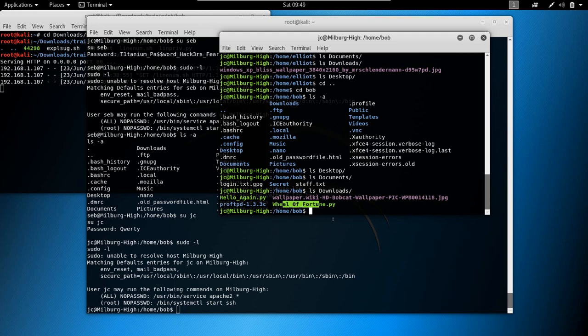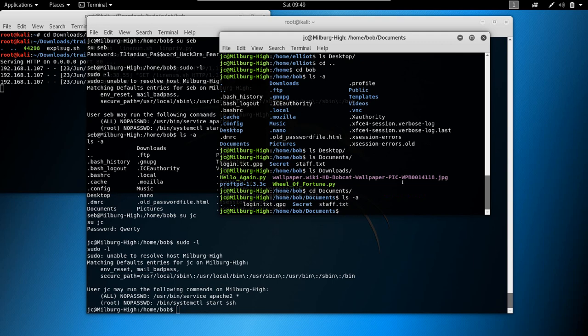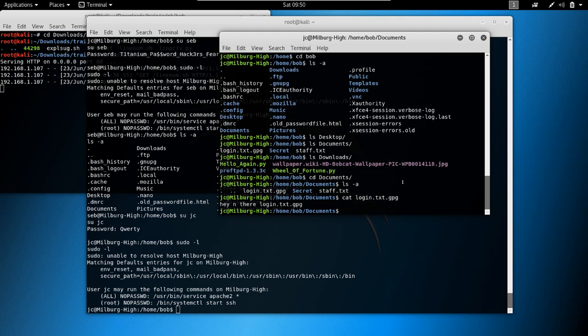Let's focus on the documents folder. ls -a — we have a login.txt.gpg file. GPG is a type of encrypted file. Let's try cat login.txt.gpg.